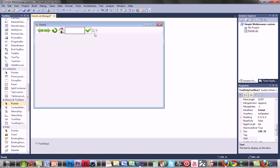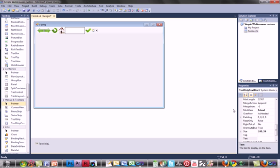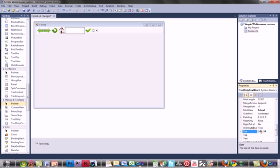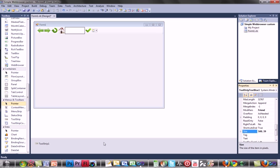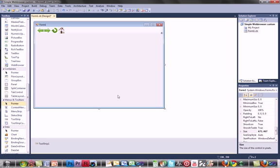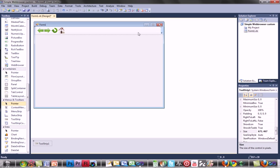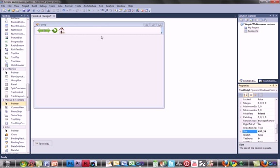You can resize your tool strip, or text box, so you have enough room to actually put in a whole URL.